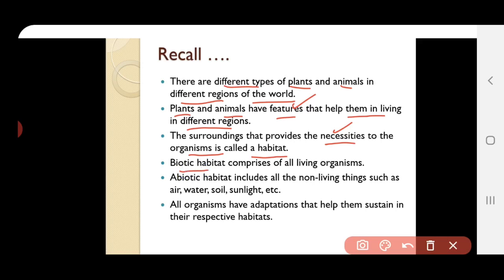Biotic habitat comprises all living organisms — biotic means living. Abiotic habitat includes all non-living things such as air, water, soil, sunlight, etc. So abiotic means non-living.